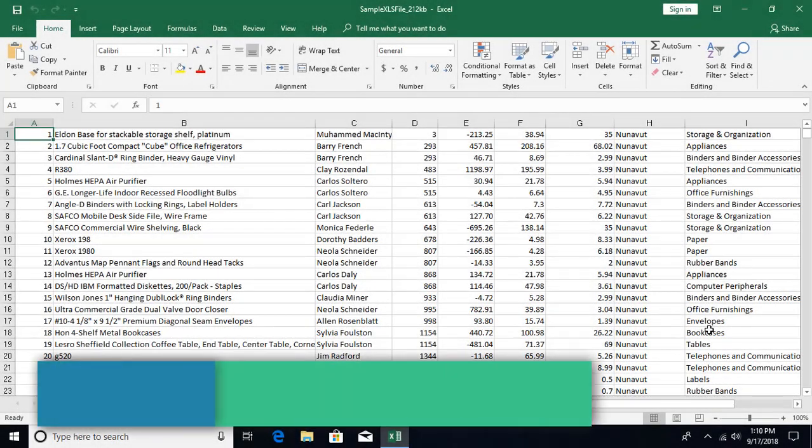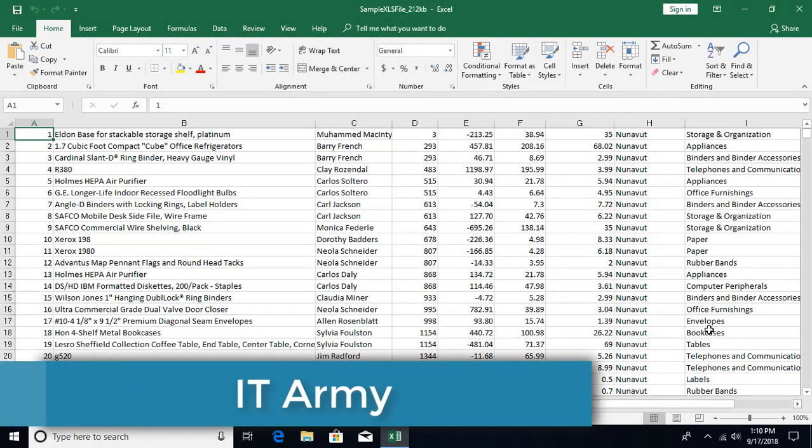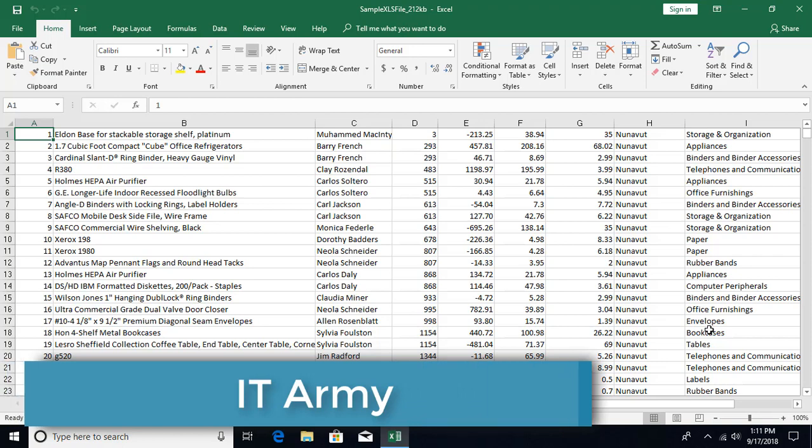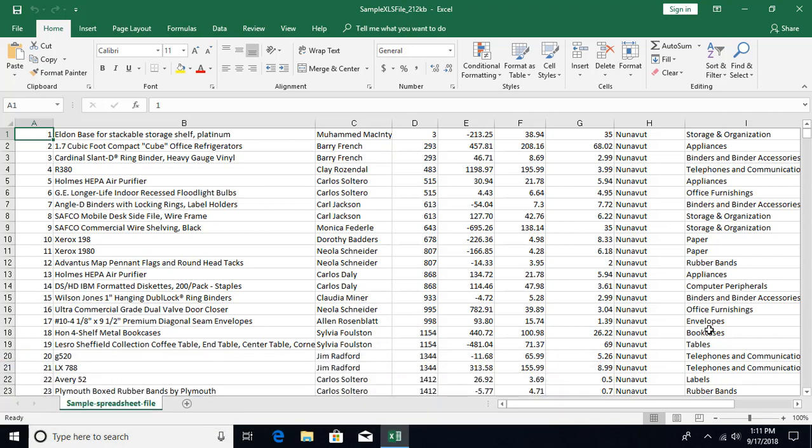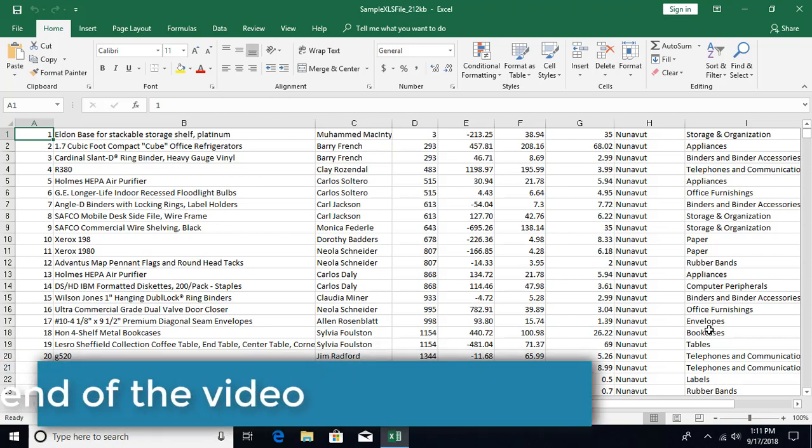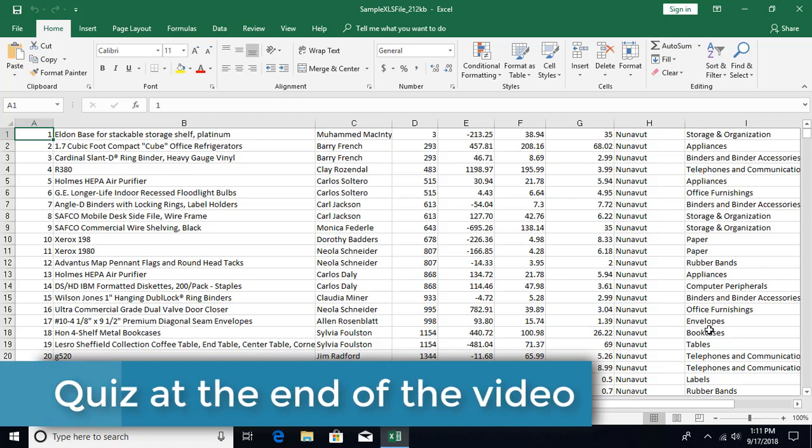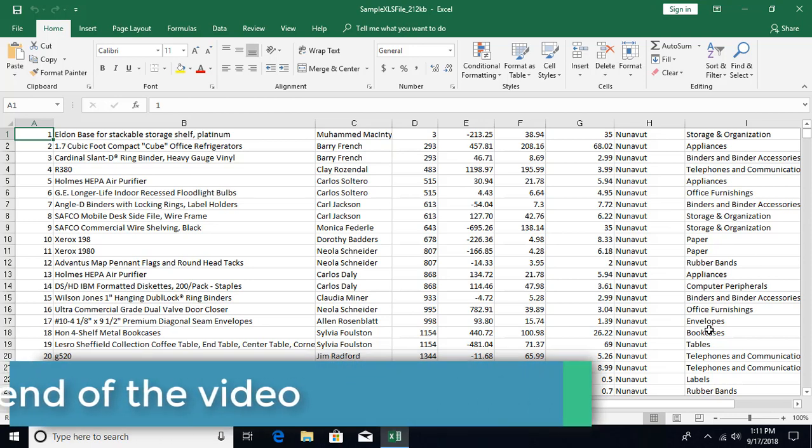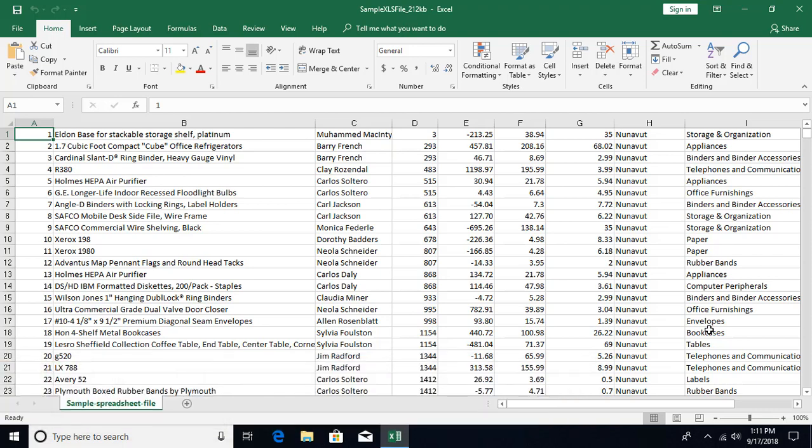Hello and welcome to the 21st Excel tutorial from IT Army. In this tutorial we're going to talk about the proofing and research tools. Once you have prepared your workbook, you may need to share it with your colleagues, business partners, or customers. Apart from checking your data and formulas are correct, you may also need to verify that all the spellings are correct.